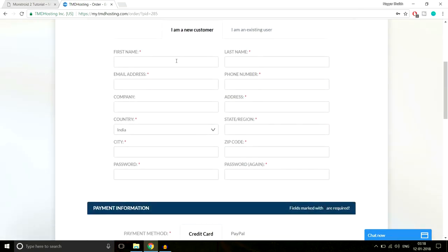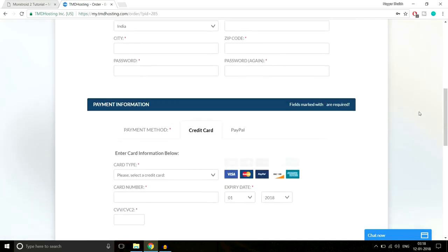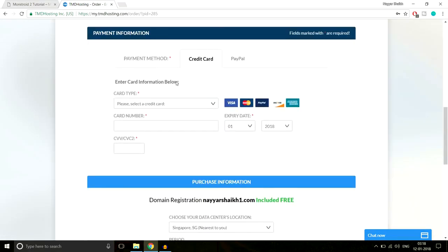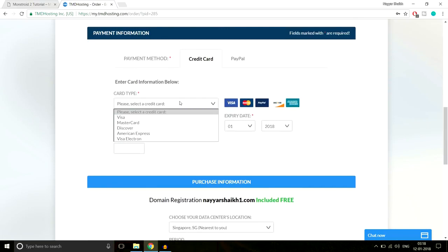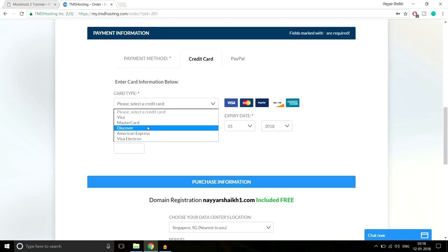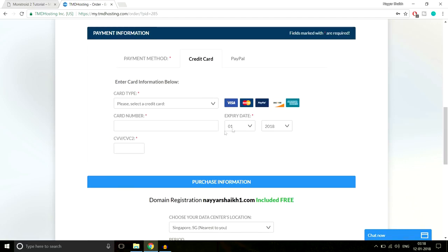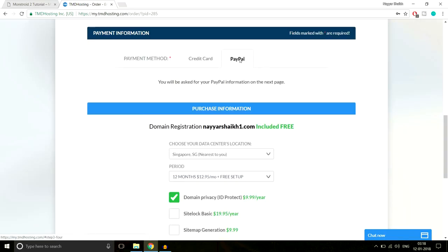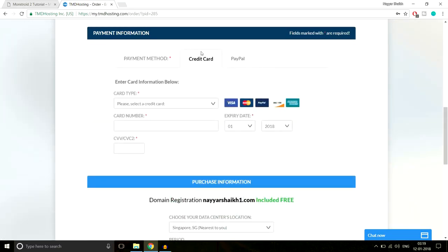Enter your basic information: first name, last name, email address, phone number, state, zip code, and so on. Then in the payment section, you can pay via Visa, MasterCard, Discover, American Express, Visa Electron — enter your card number and CVV. You can also pay through PayPal. I recommend paying with a credit or debit card.